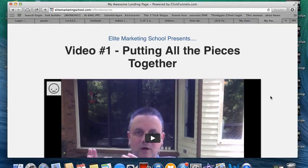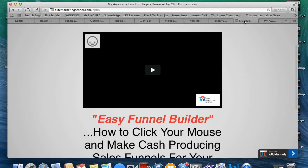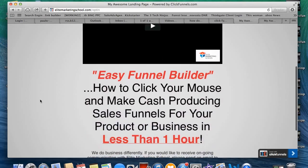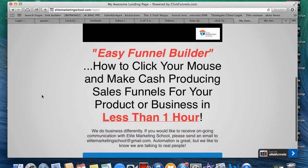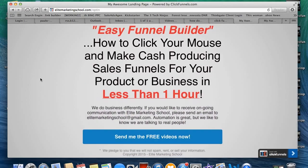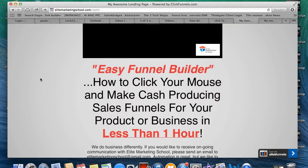You definitely need an opt-in page and you definitely need a lead magnet. A lead magnet is simply a way to get people to give you their information or move to the next step of the process. In my case, that next step is having them send their email address and click the button so they can see those free videos.